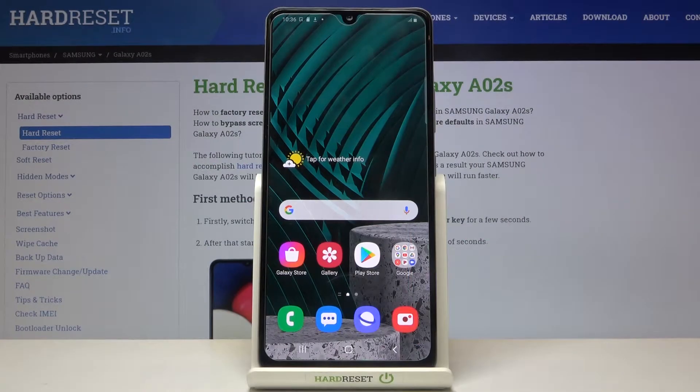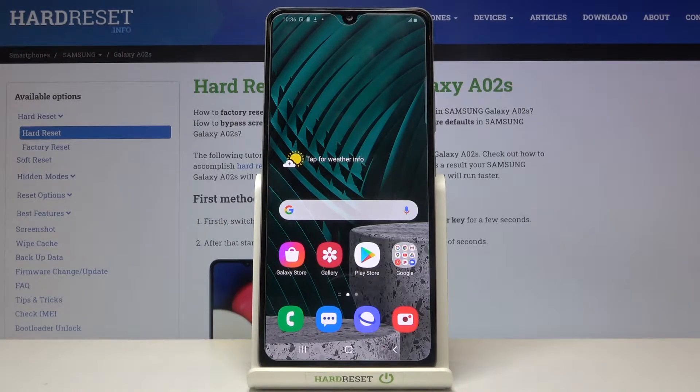Hi everyone. Here we've got the Samsung Galaxy A02s and let me show you how to reset camera settings on this device.